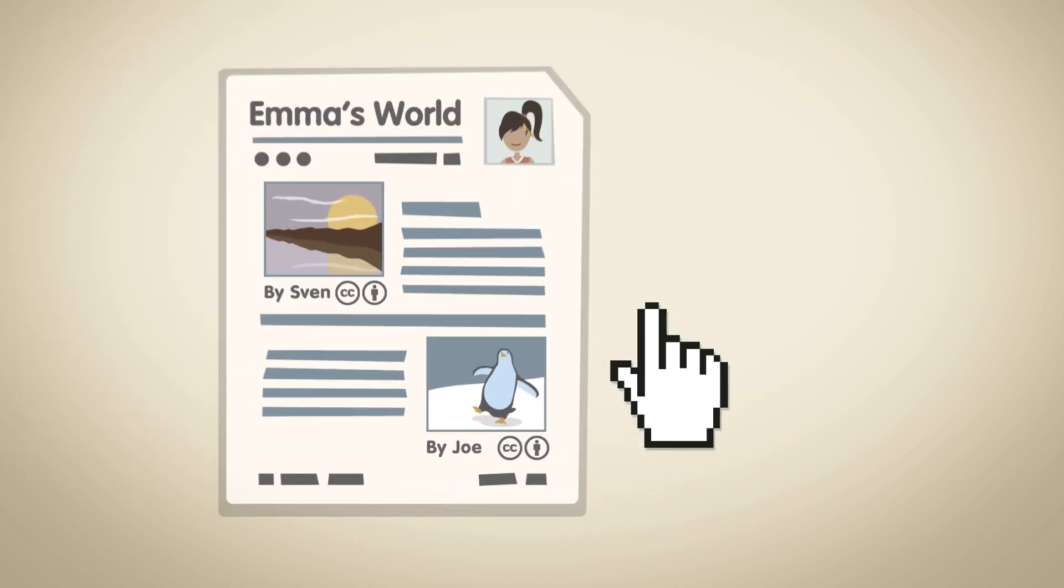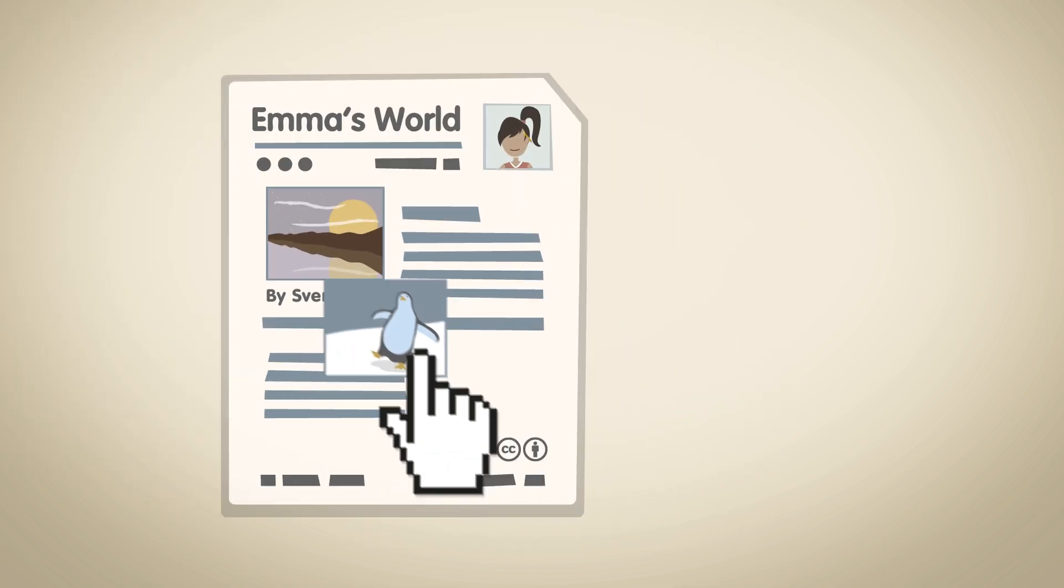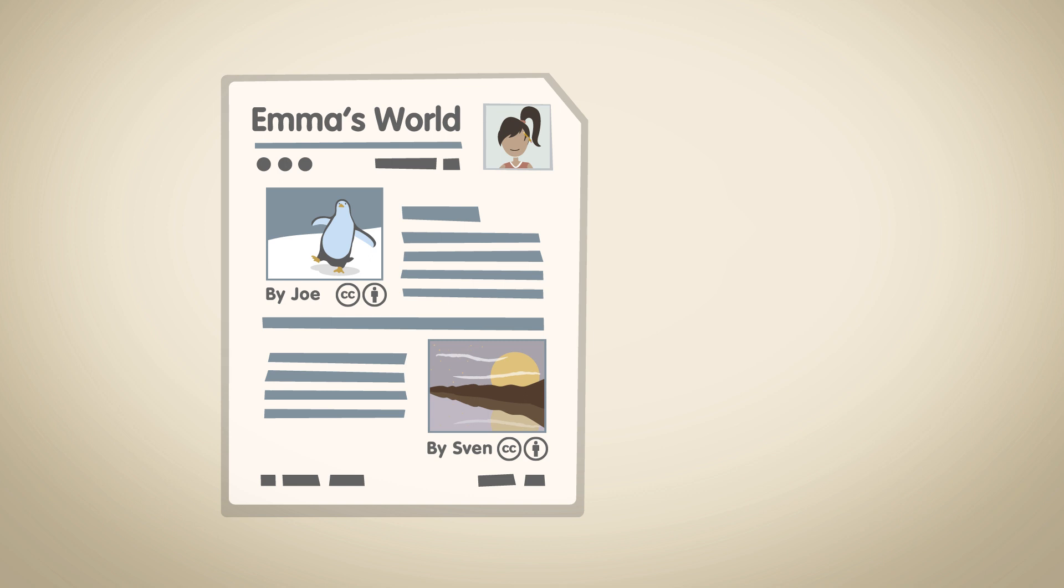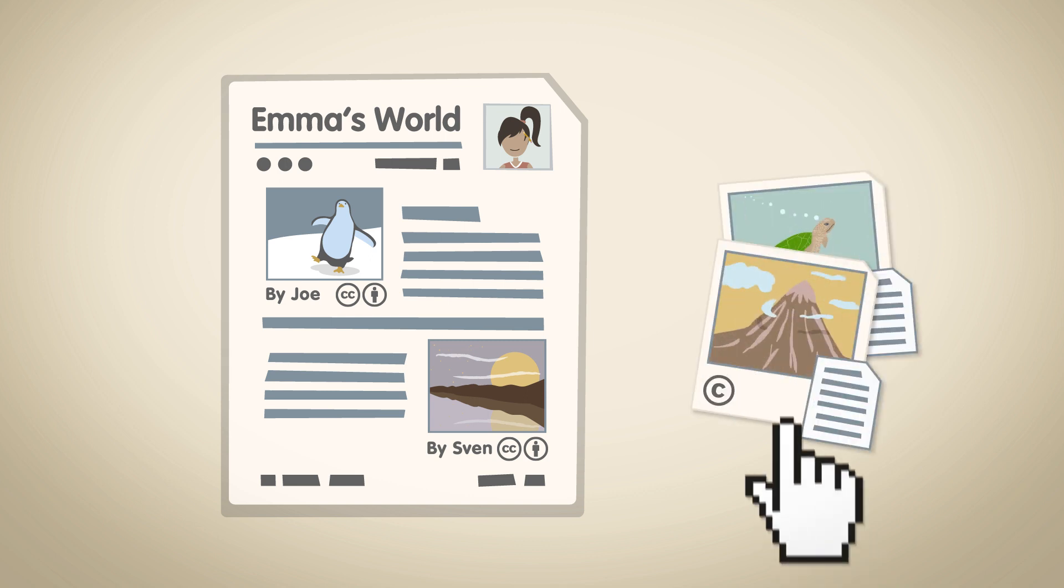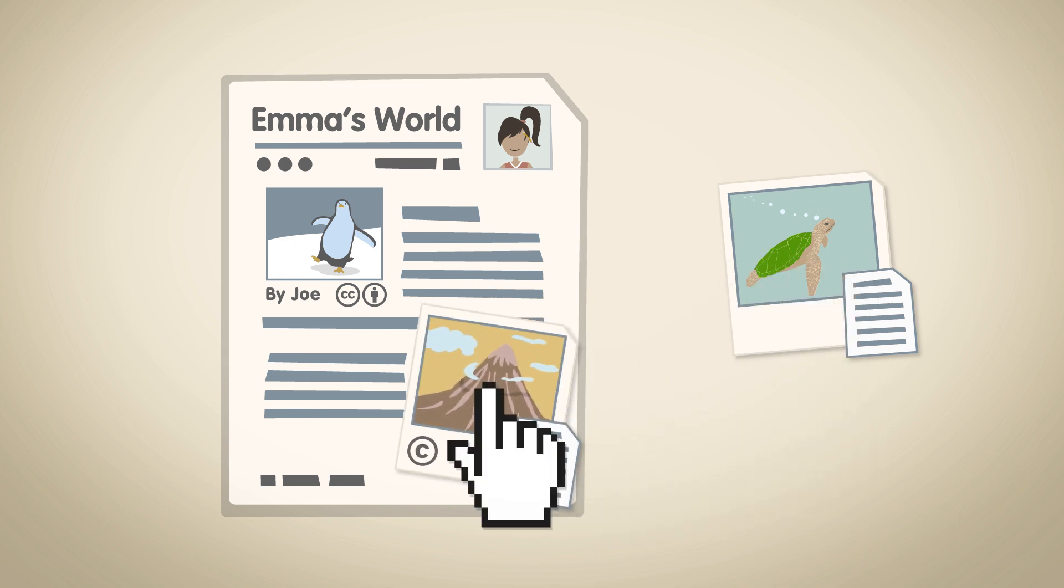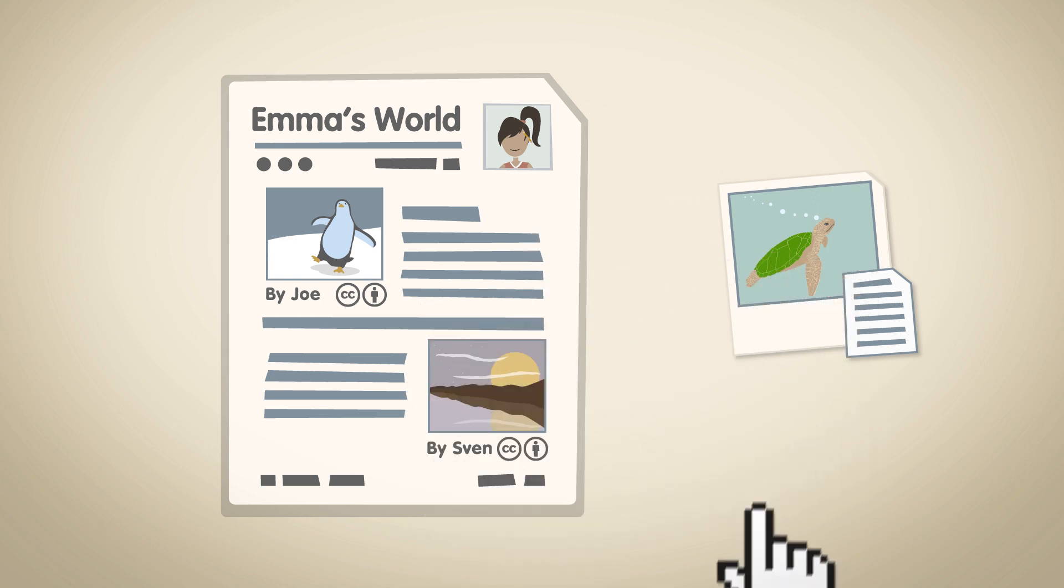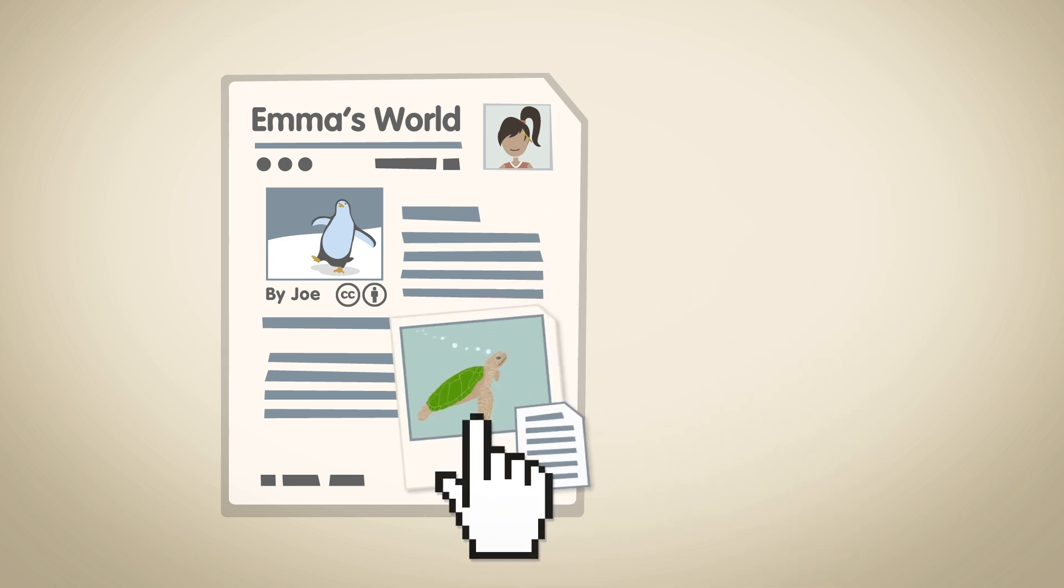If Emma swaps or changes an image, the software intelligently tracks which image needs which attribution. And if she tries to use an image where the author has restricted its use, a helpful pop-up appears so that she knows to seek permission from the author or just replace it.